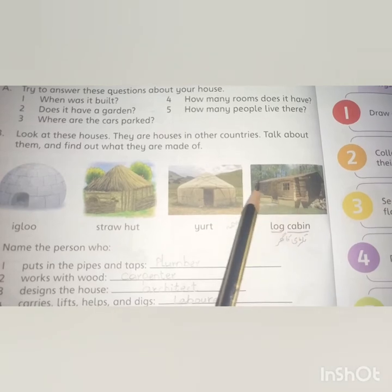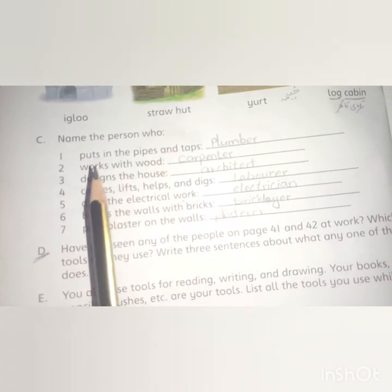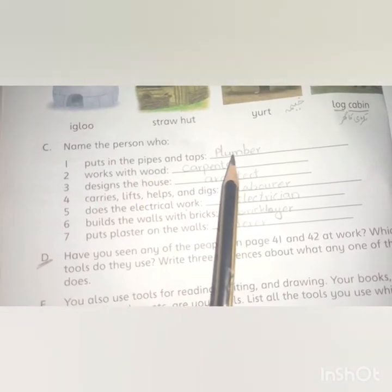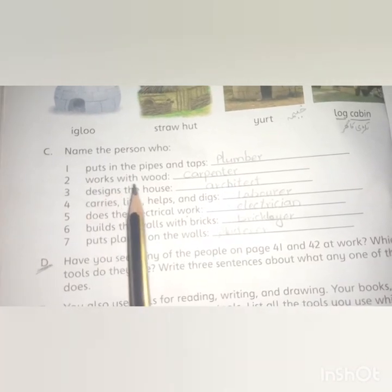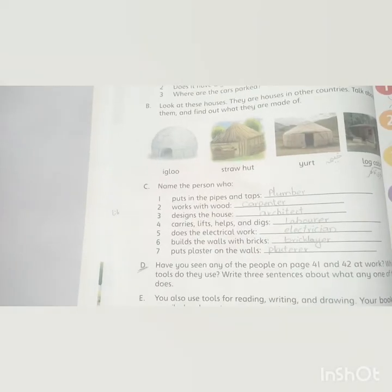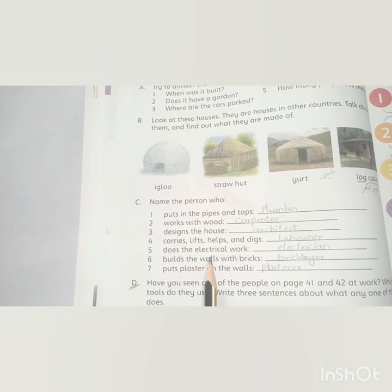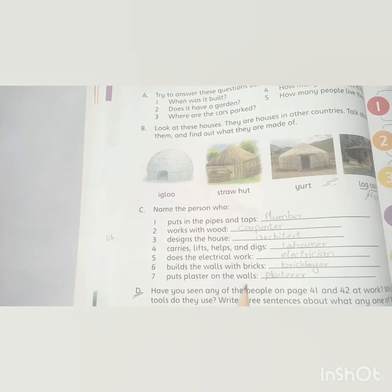The next exercise: name the person who puts in the pipes and taps — plumber. Works with wood — carpenter. Designs the house — architect. Carries, lifts, and helps — laborer. Does the electrical work — electrician. Builds the wall with bricks — brick layer. Puts plaster on the wall — plasterer.